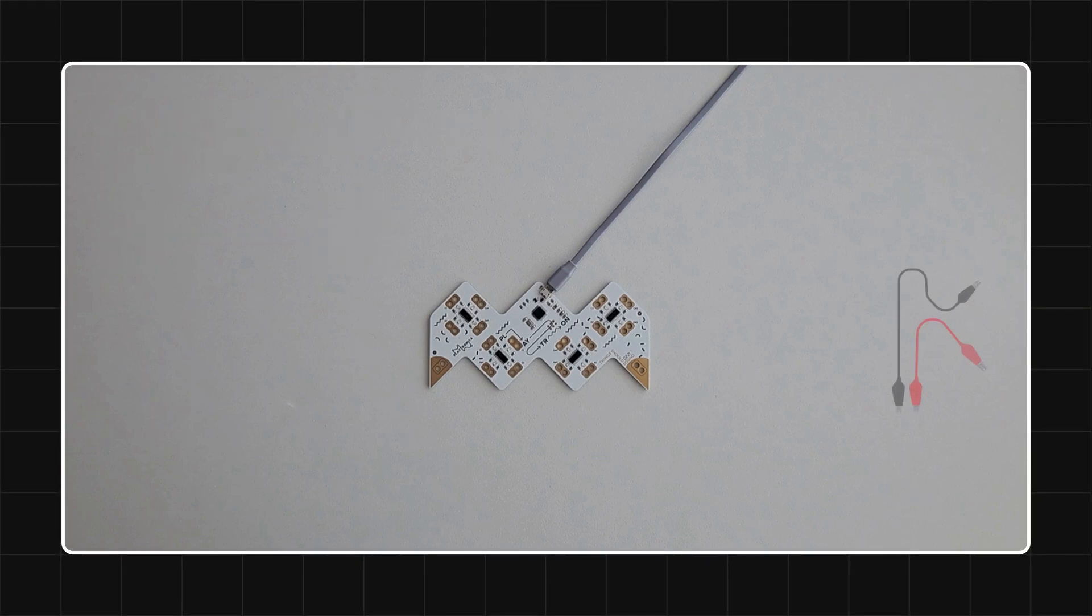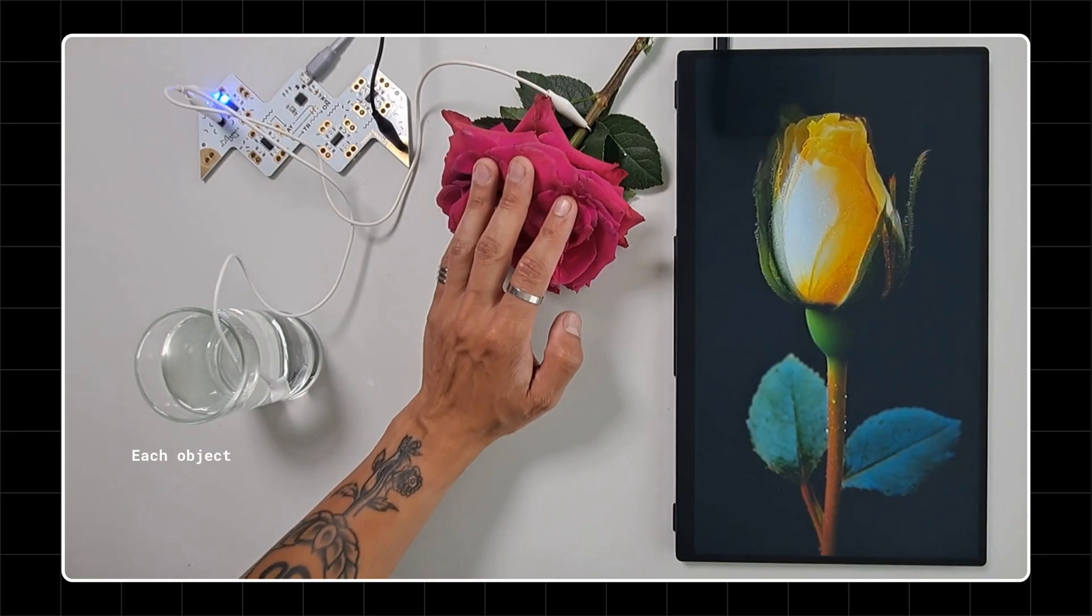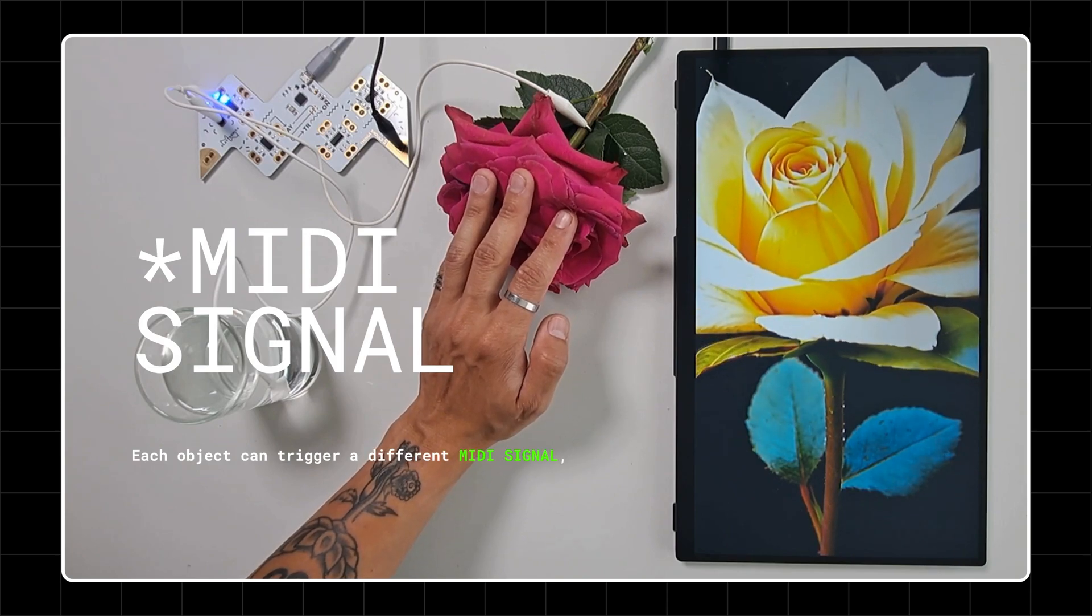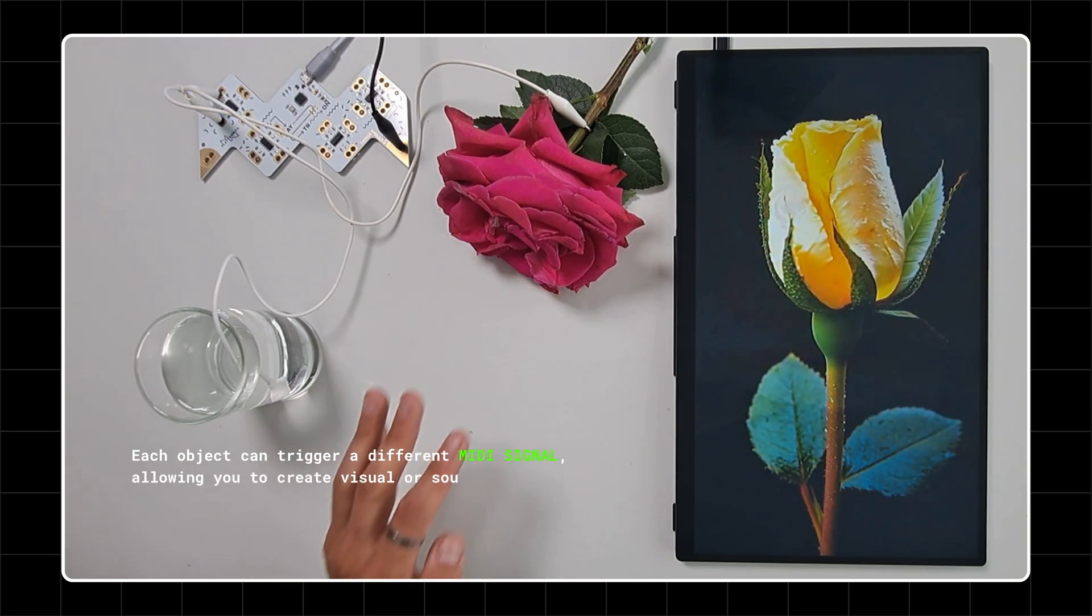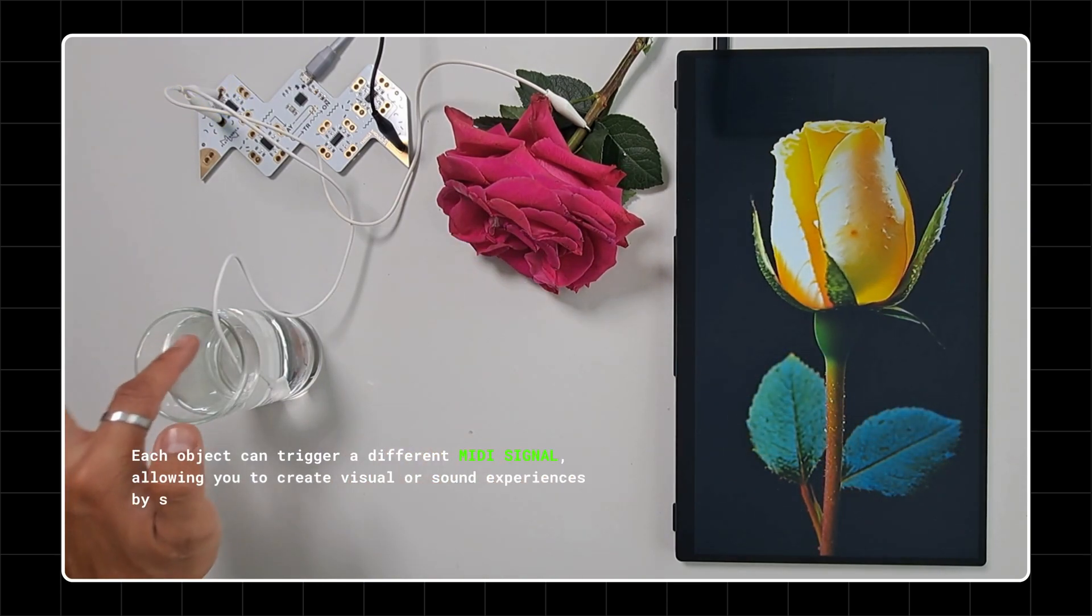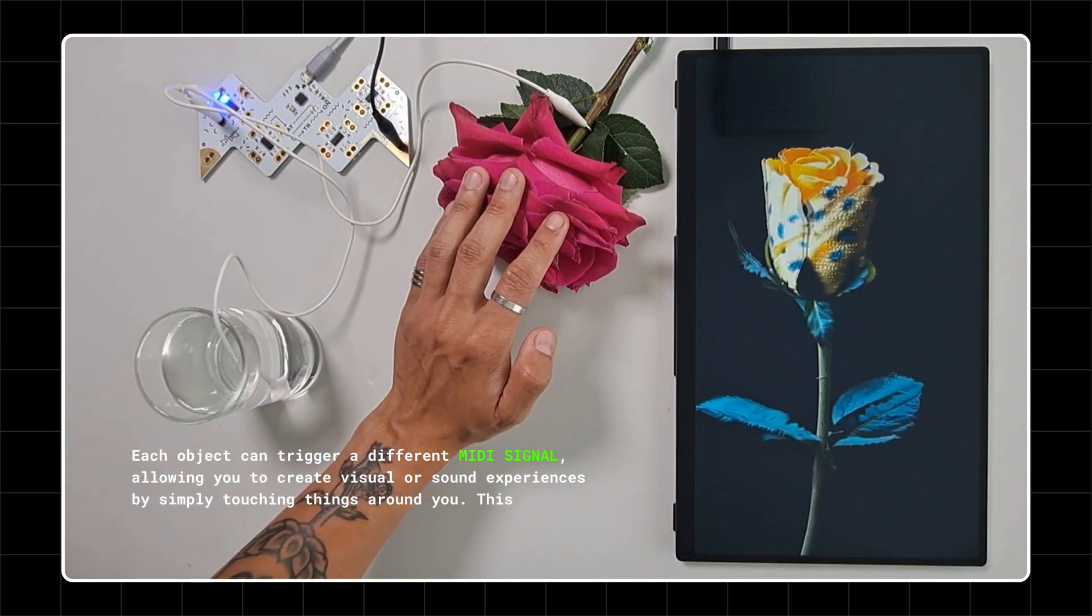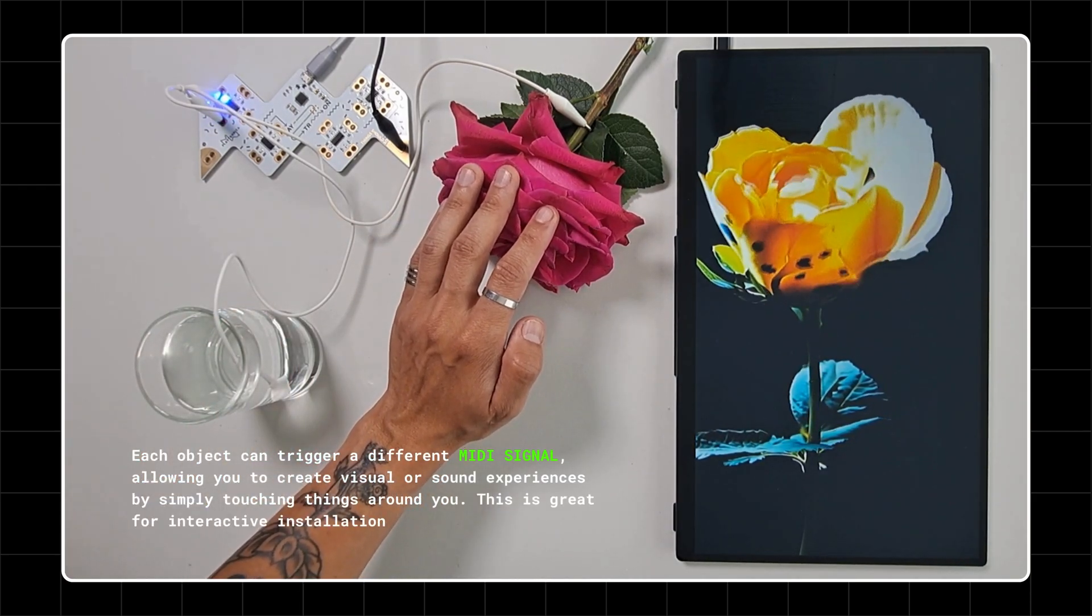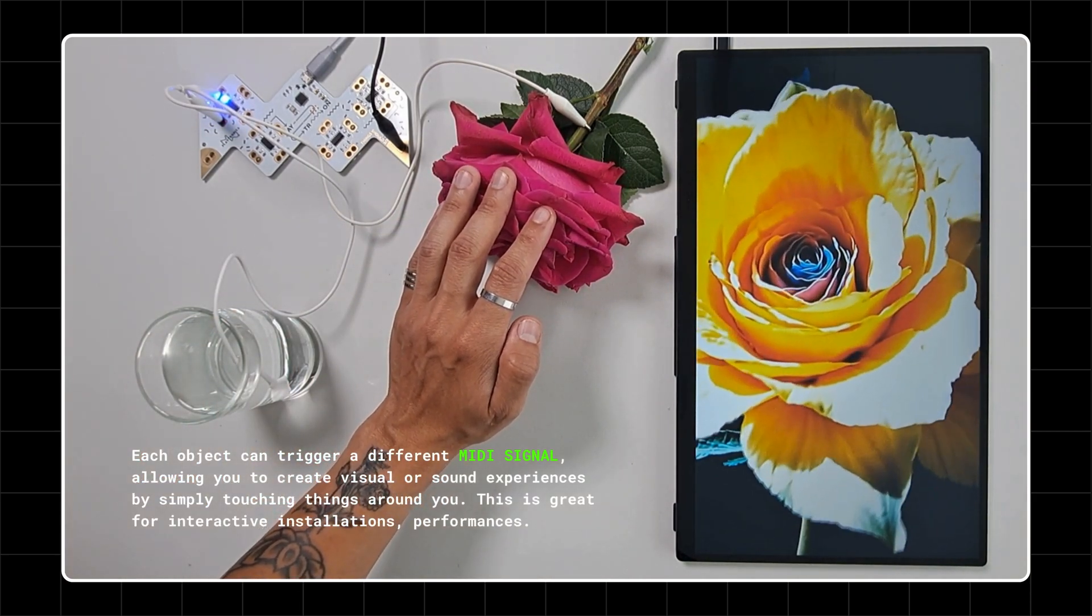You can connect up to 16 objects using alligator clips. Each object can trigger a different sound, allowing you to create visual or sound experiences by simply touching things around you. This is great for interactive installations and performances.